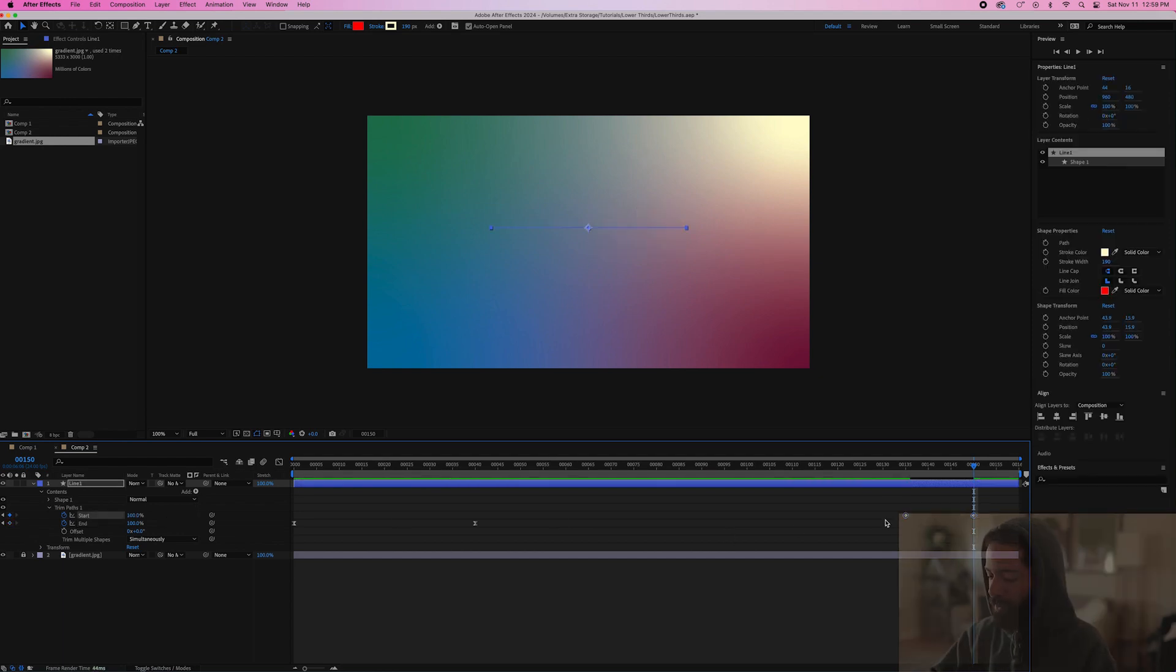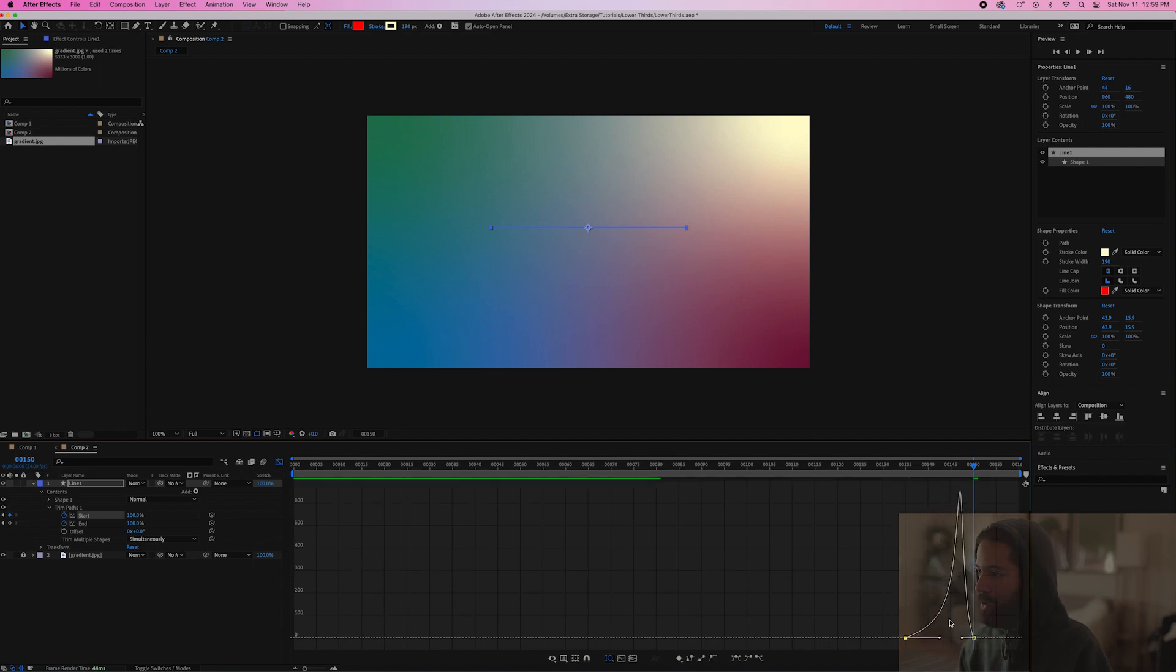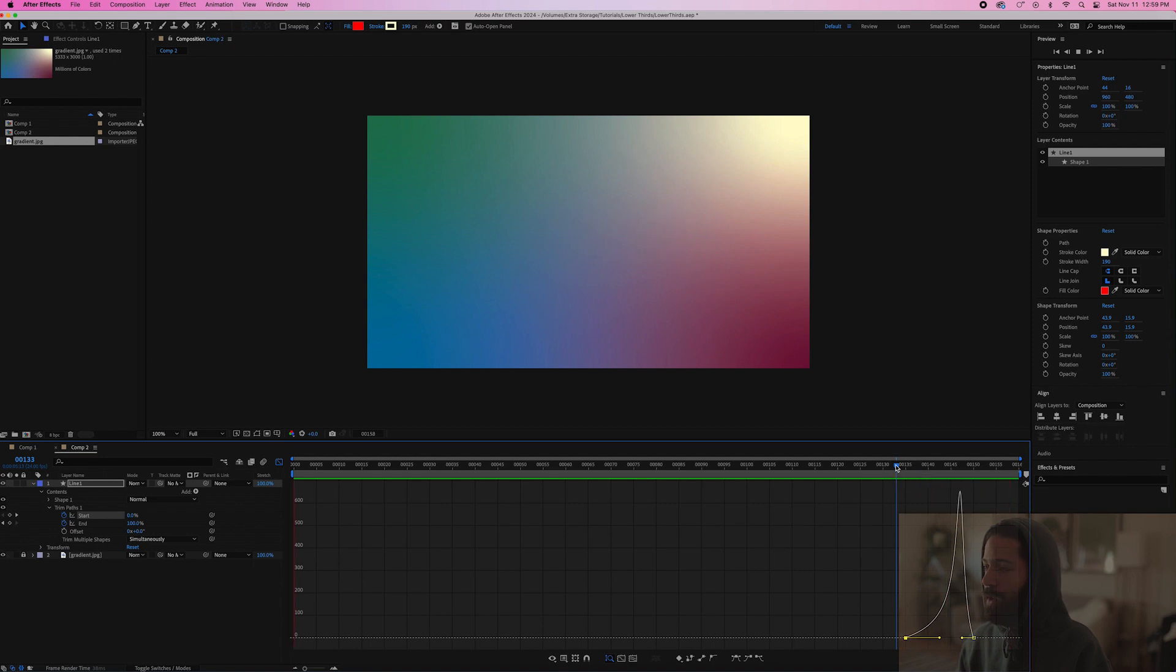Let's easy ease these keyframes as well and we'll slow the speed up. So it eases out real slow like that.